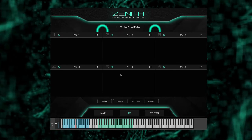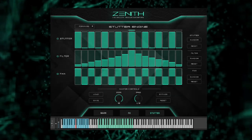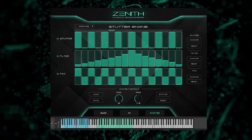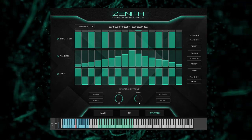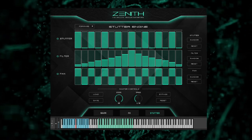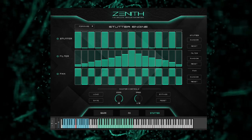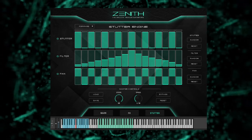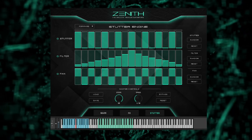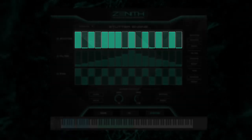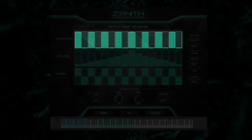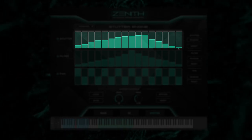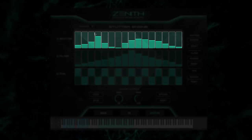Now let's jump over to the stutter engine. This engine is comprised of three parts: stutter, filter, and pan. This engine is perfect for instantly creating motion or movement to your sound and getting that classic stuttered riser effect heard in almost every movie trailer. The stutter section will apply a tremolo effect to your sound. At its peak, the sample will play back at full volume, and at its lowest point, the sample will not be heard.